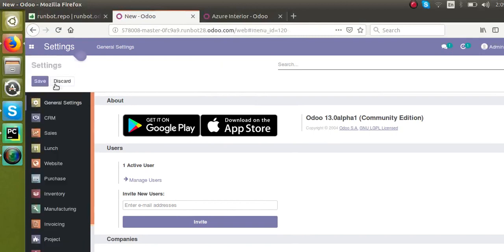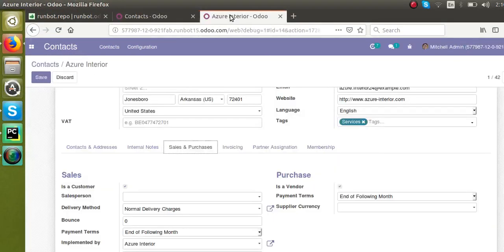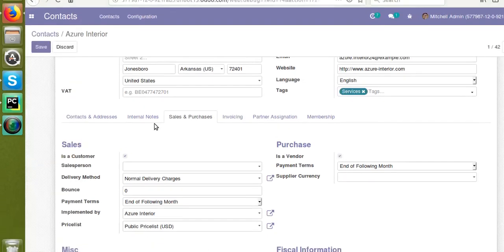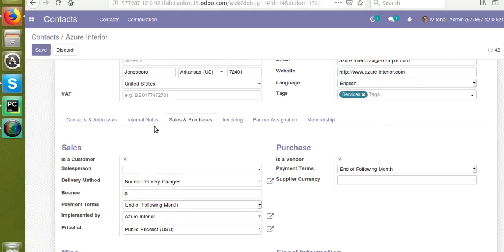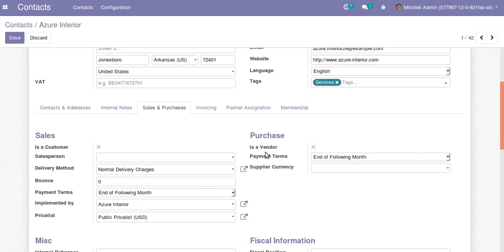Let me switch to the Odoo trial. This is Odoo 12. So in Odoo 12 and all previous versions, in the contact menu there are two boolean fields: 'Is a Customer' and 'Is a Vendor'. We can set whether it is a vendor or whether it is a customer.